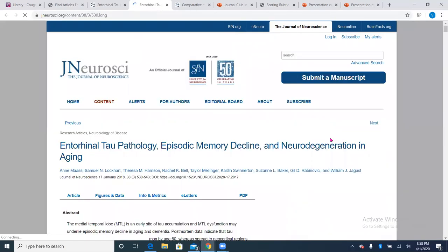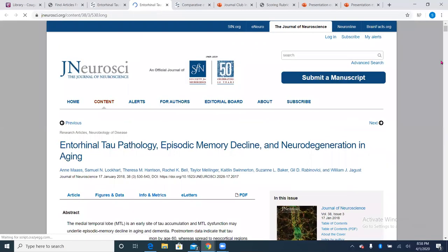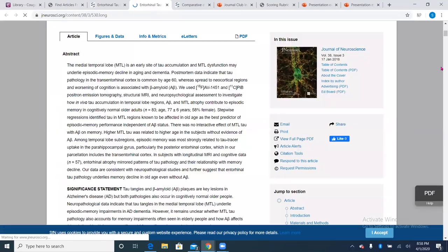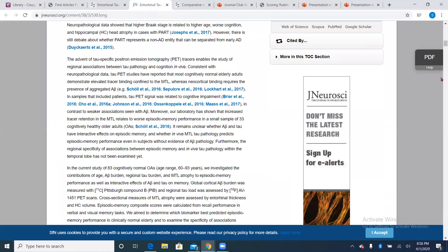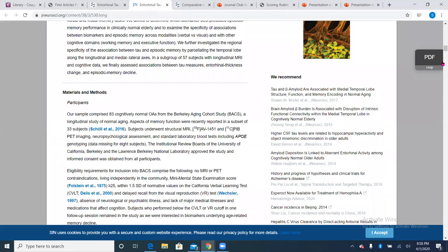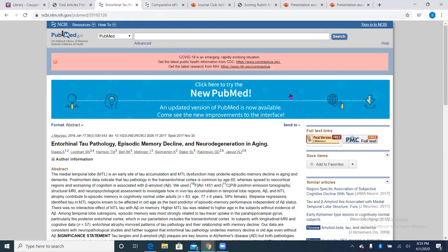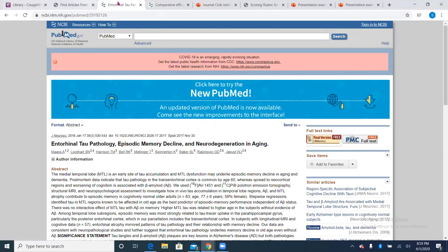Sometimes you'll click on an article and think you're going to have access to the full paper, but then it'll ask you to pay for it. You can't tell until you click on that database link. I don't want you to find a paper you want and then find out that you have to pay for it.